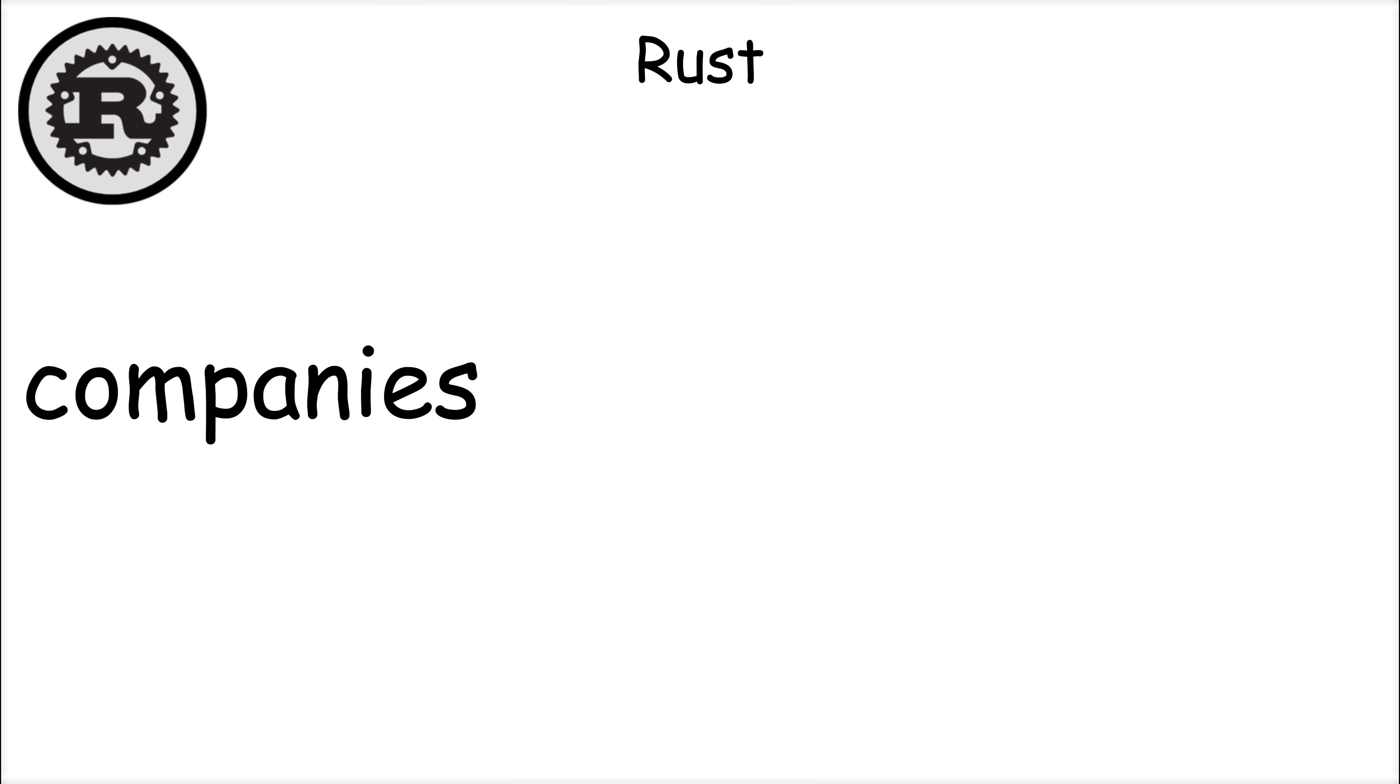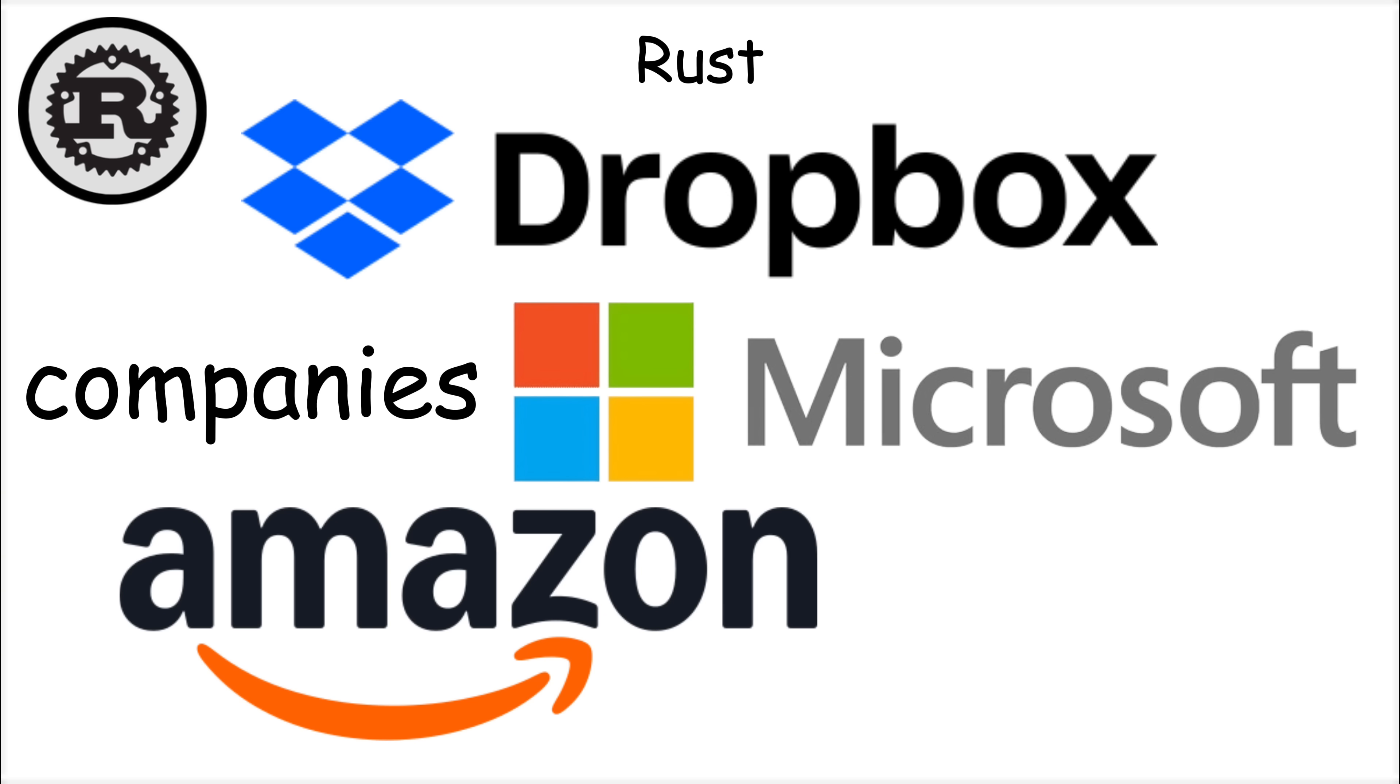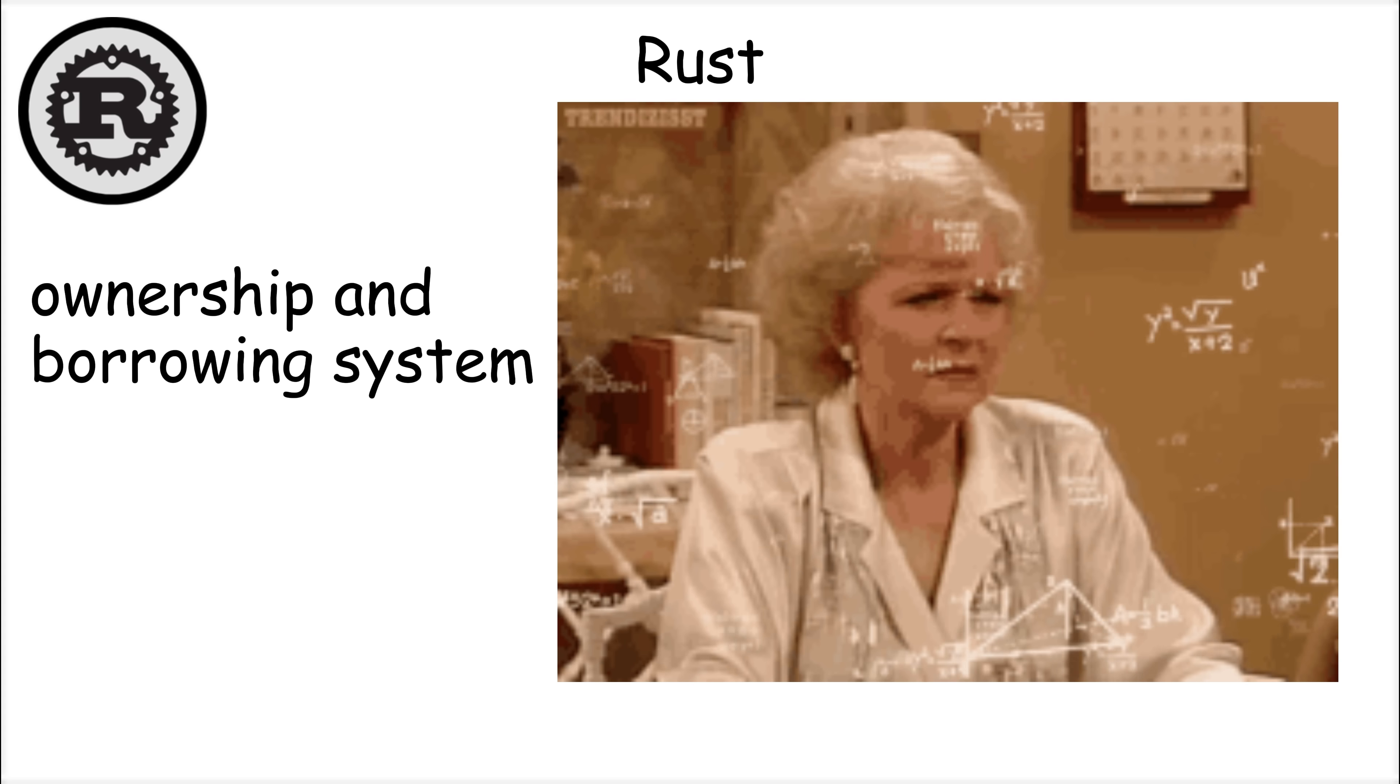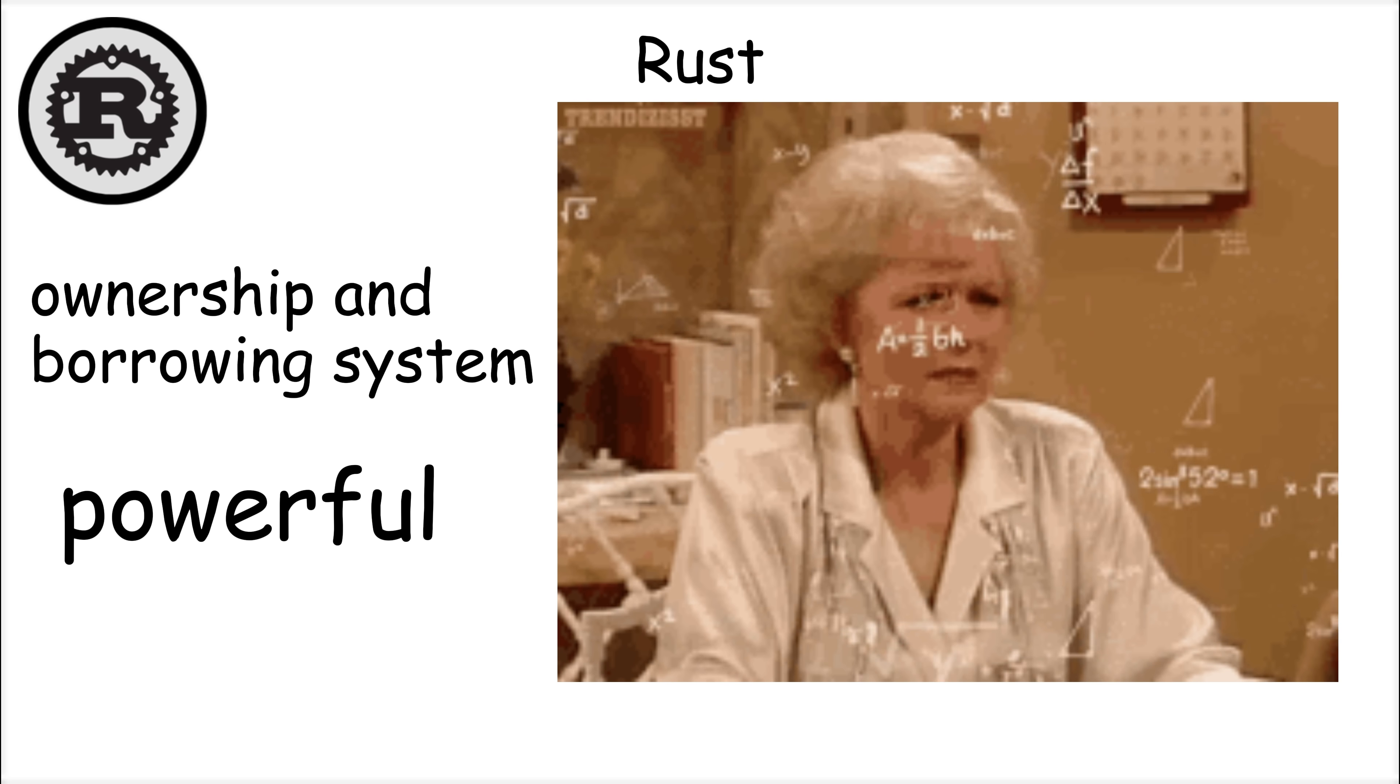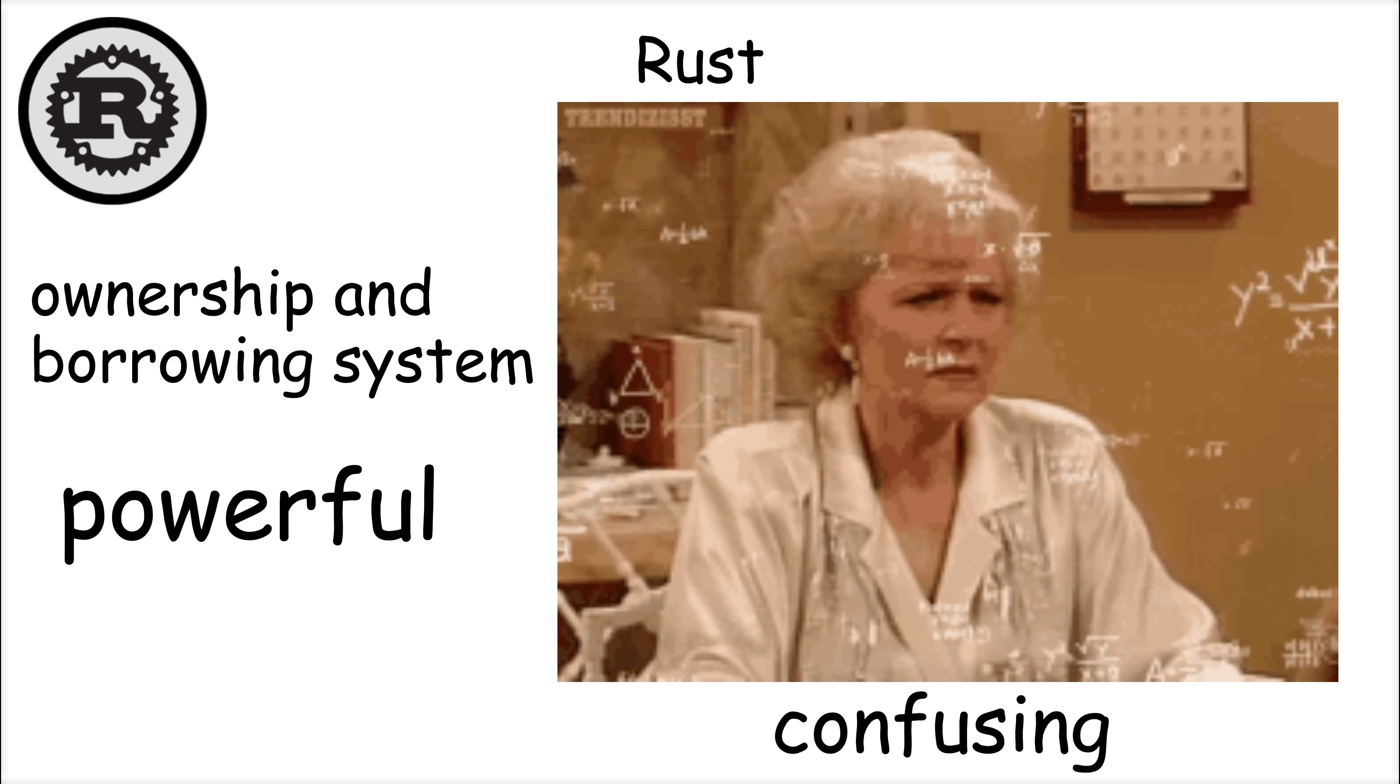Companies like Microsoft, Amazon, and Dropbox have adopted Rust for critical infrastructure, and the language has been voted the most loved programming language in developer surveys for several years. However, Rust has a steep learning curve. Its ownership and borrowing system, while powerful, can be confusing for newcomers, especially those coming from languages with automatic memory management.